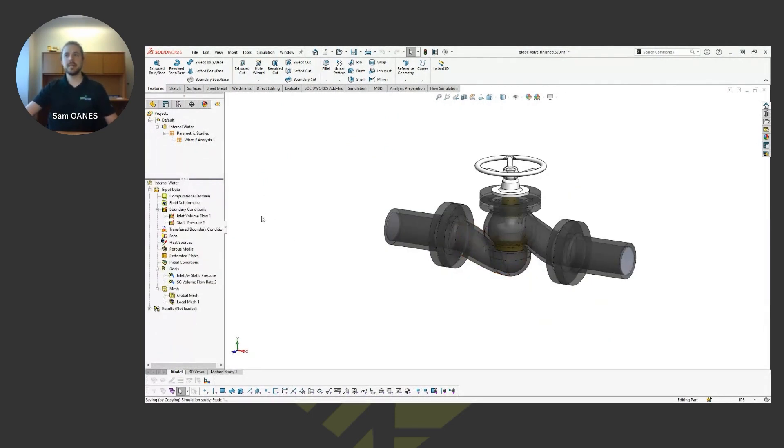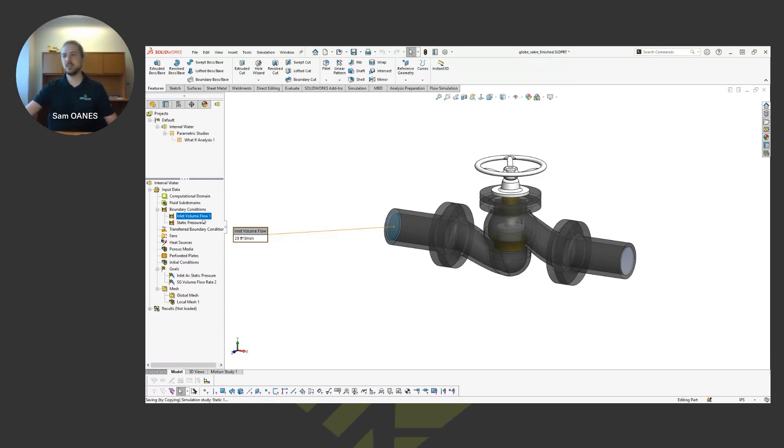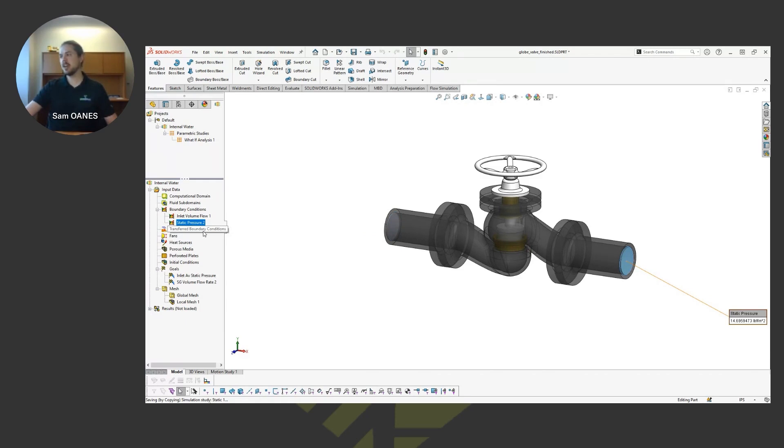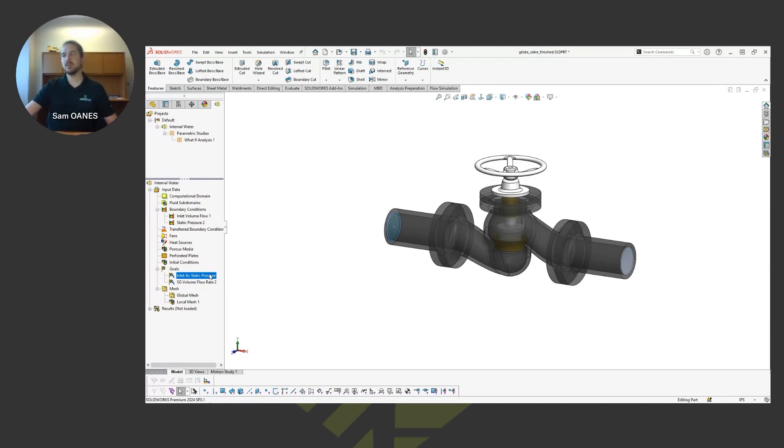How far do we need to leave this valve open, for example? So getting into that, again, very simple setup here. There's the inlet condition, just 20 cubic feet per minute at the inlet. And then there's my static pressure condition at the outlet. And then just a couple of goals to track the data that we're interested in and help the solver converge. We're tracking pressure at the inlet and flow rate at the outlet.